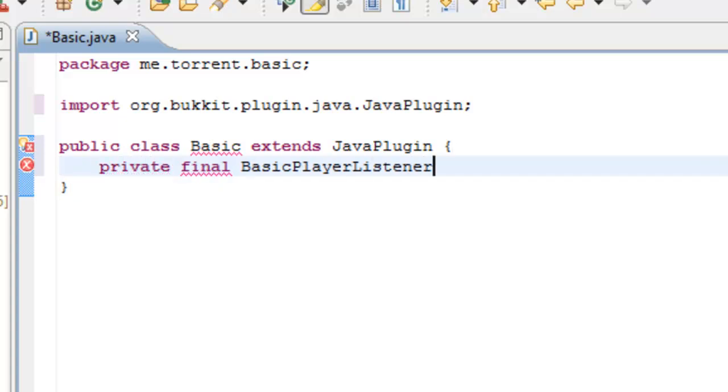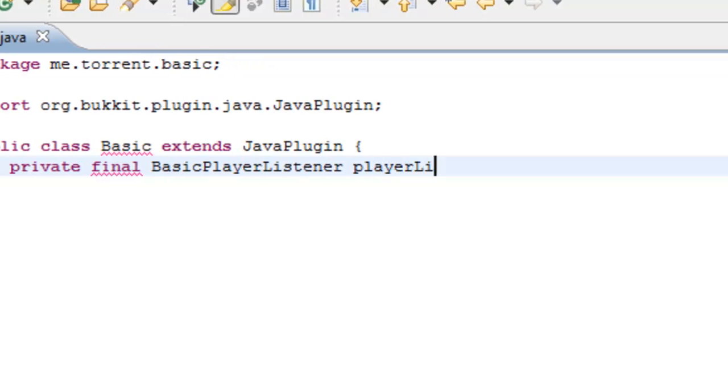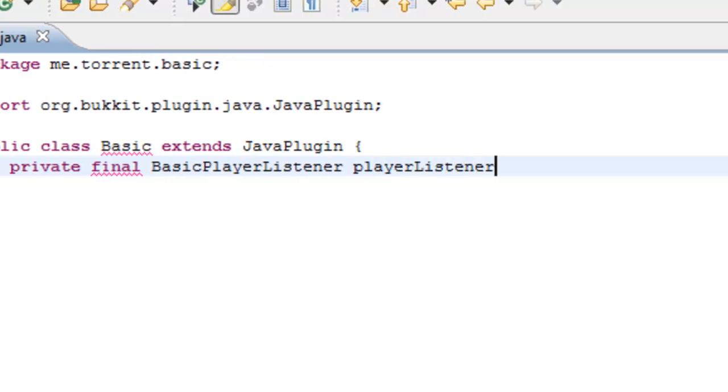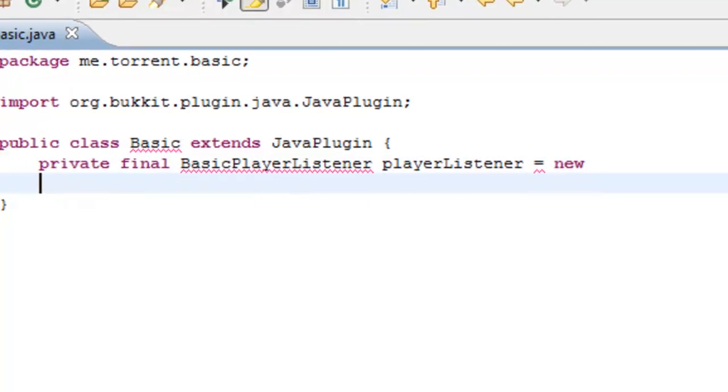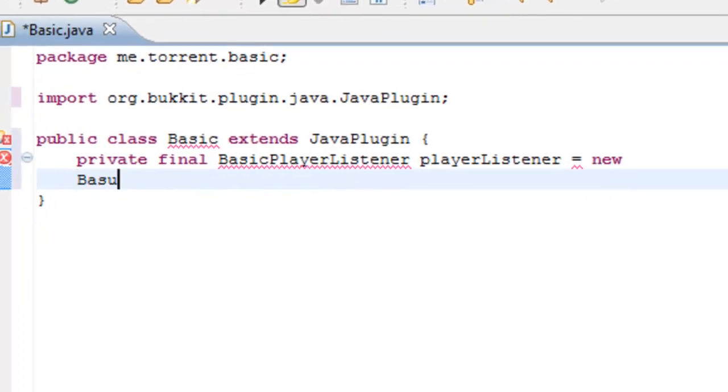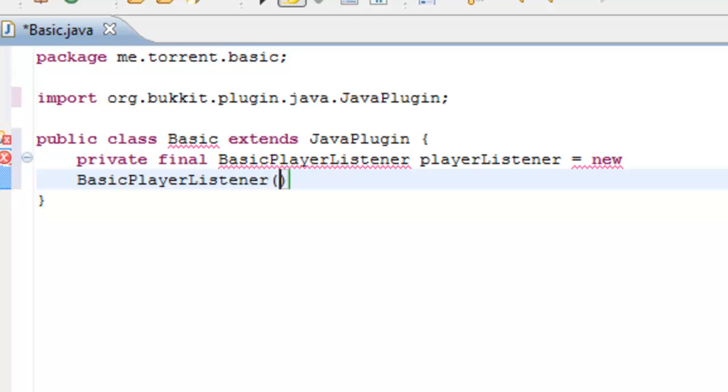So basic player listener, then you type player listener equals new. And this is just signifying that it is a new defined class file. Then we type basic player listener, this.